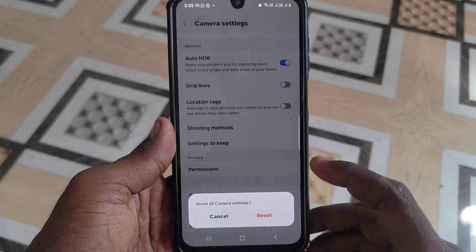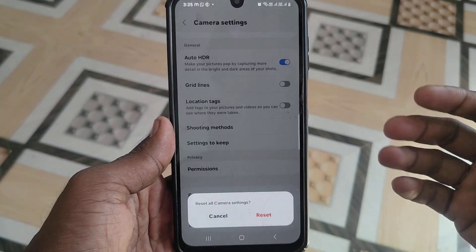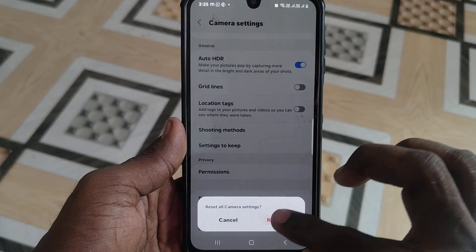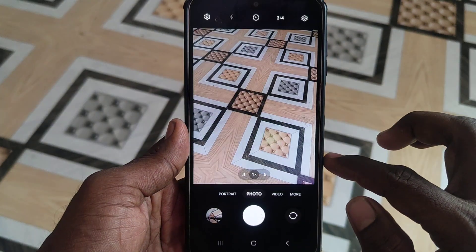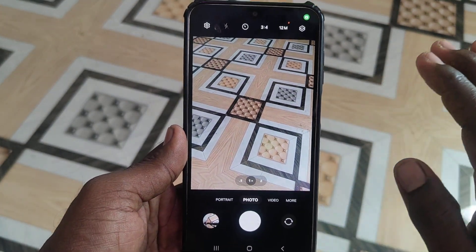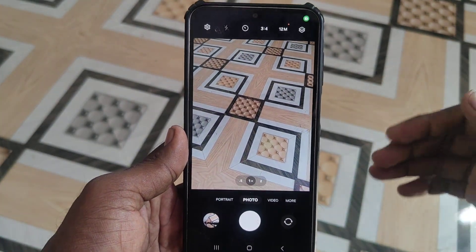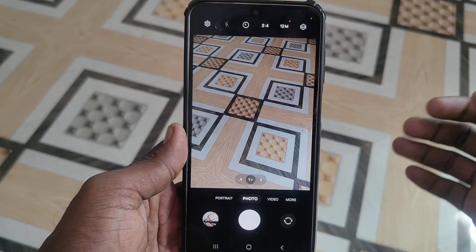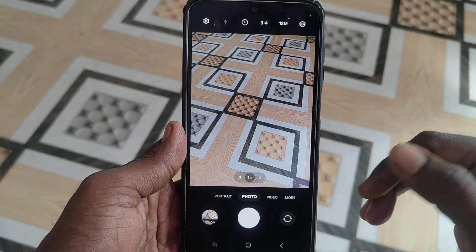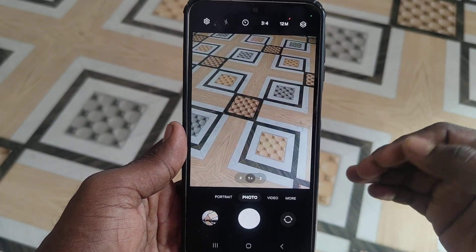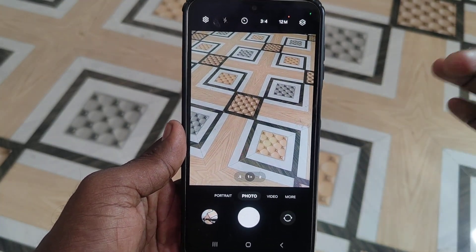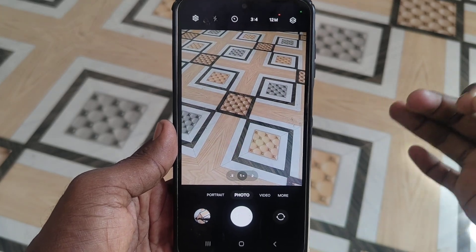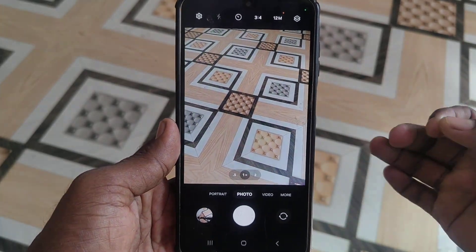Those settings will be reset to the original default settings. Click on Reset so that the camera will be set to original default settings. In this way you can easily reset your camera in case you have set some settings wrongly.